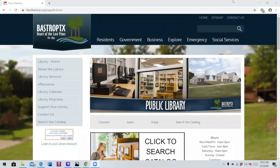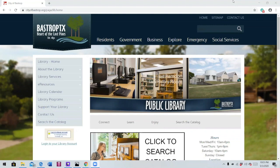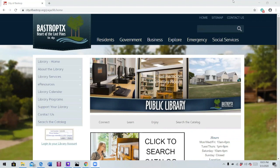Hello everyone! Today we'll be talking about how to search our online card catalog. The card catalog is a very important tool for you to know how to navigate because it tells you all of the materials that we currently have in our collection here at the Bastrop Public Library. In addition to this, the card catalog also provides you with call numbers which tell you where a material is located in the library.